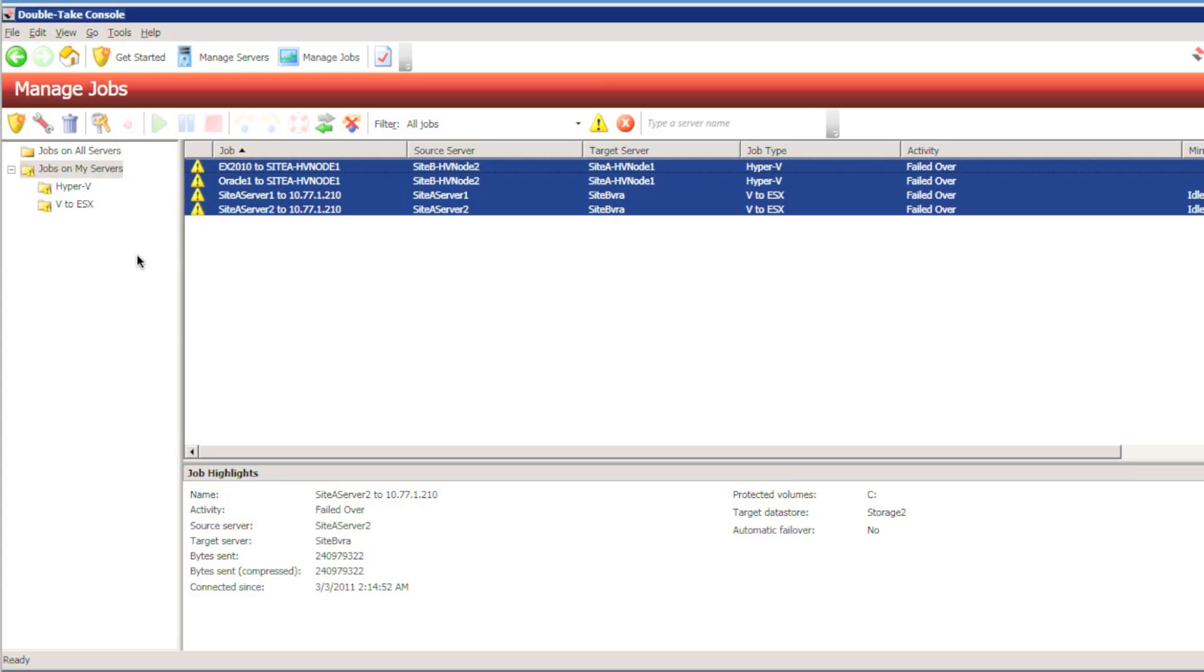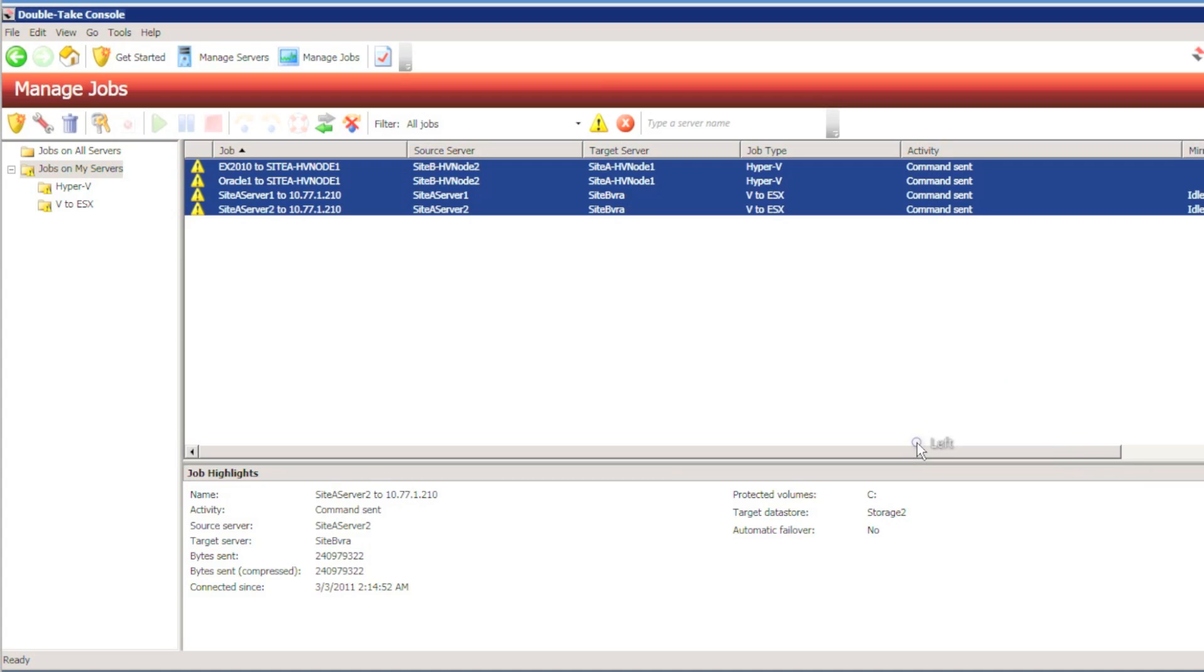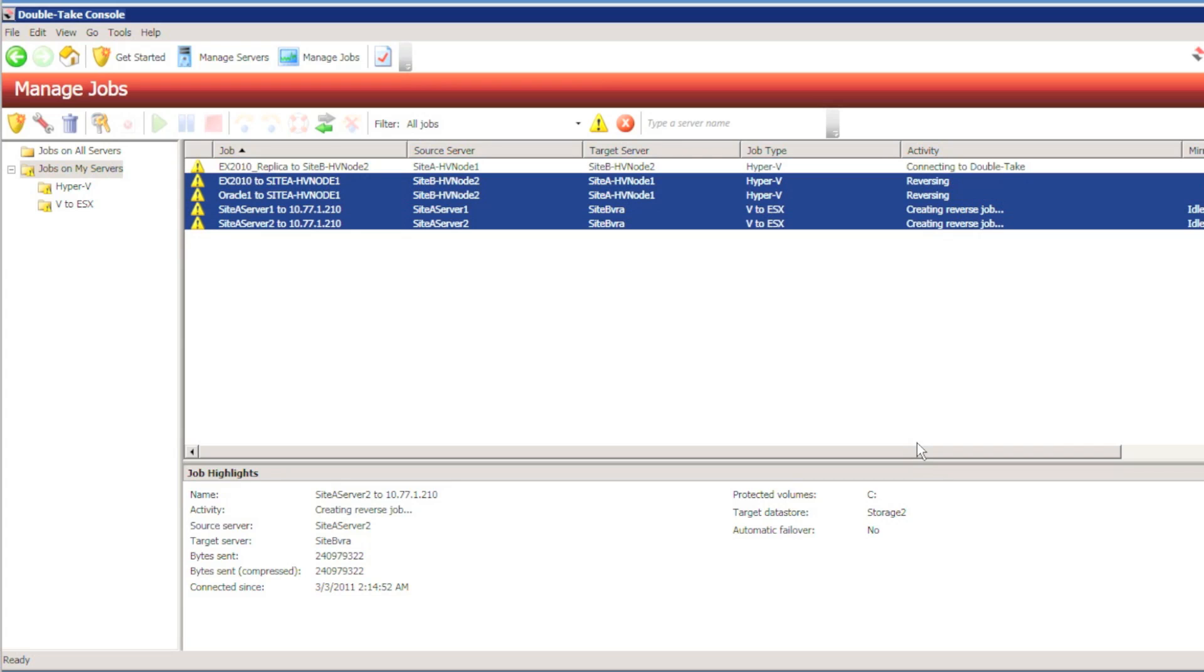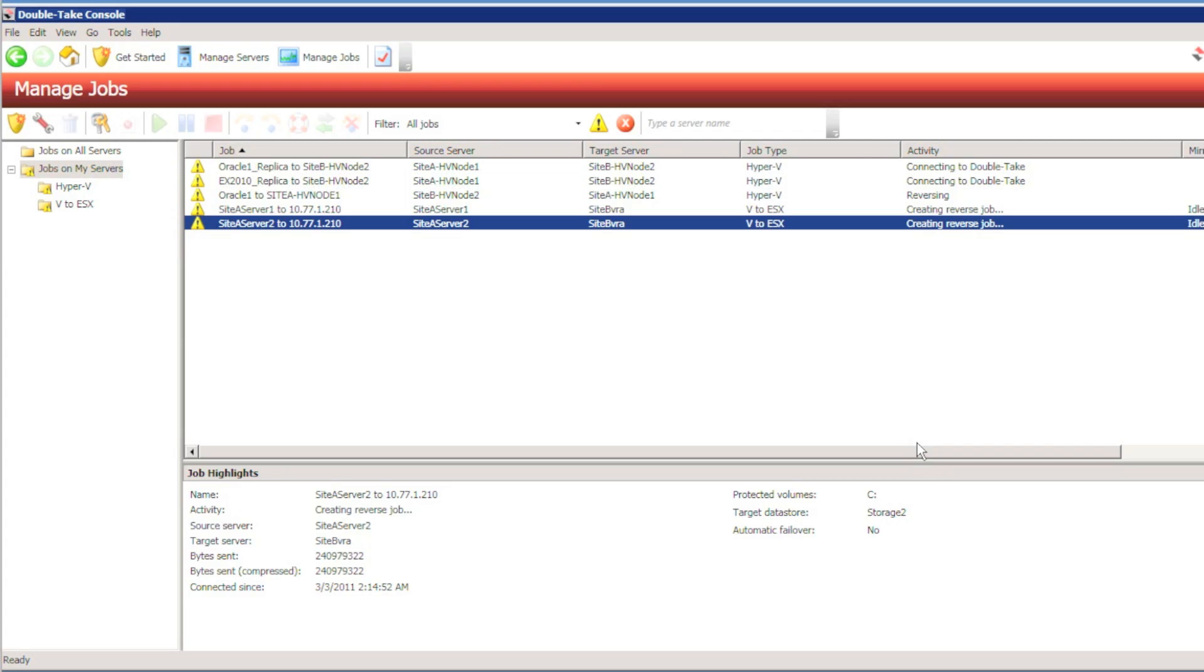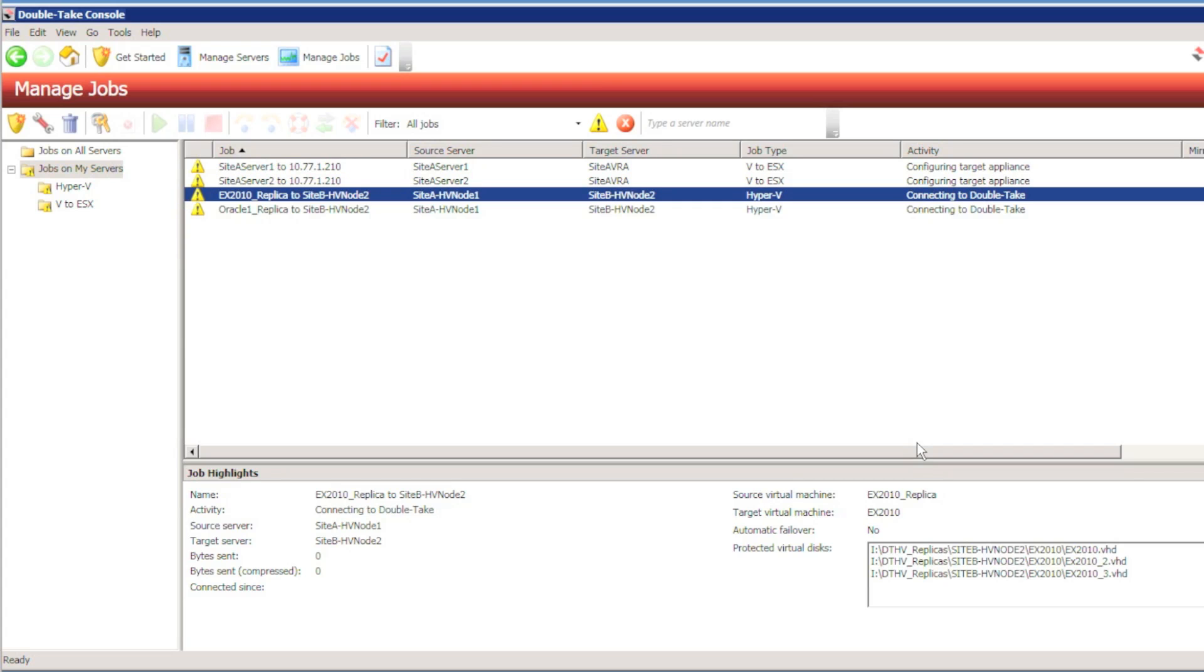So after a failover, we can reverse protection again and again, multiple different types of protection jobs. Hyper-V full server failover, VMware to VMware can all be reversed with a single click. I could also undo failover if I wish to, all with a single click for multiple protection jobs.